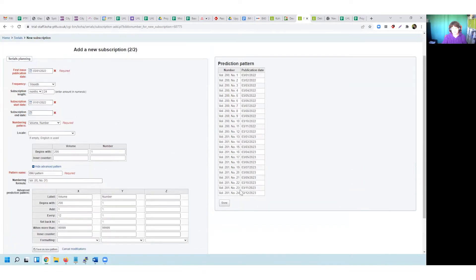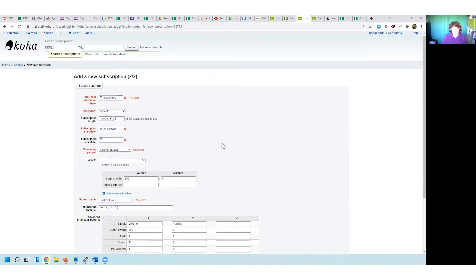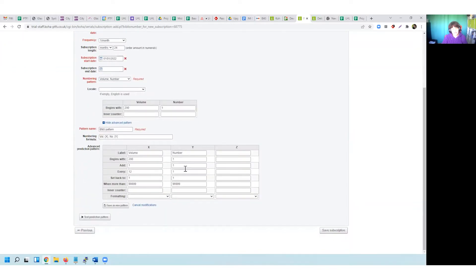I can test my prediction pattern accordingly. I can see here that my volume begins at 200 as expected with issue number one, but after my 12 issues for the year it doesn't reset back to one — it's going to continue on with that incremental number. And that's managed simply by changing the 'when more than' value to reflect how that journal behaves.